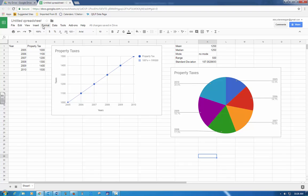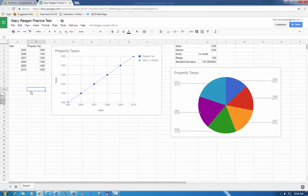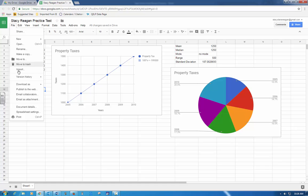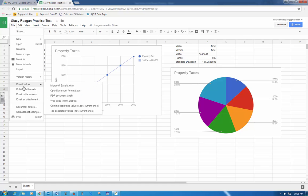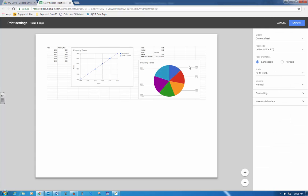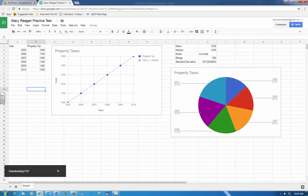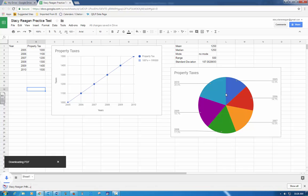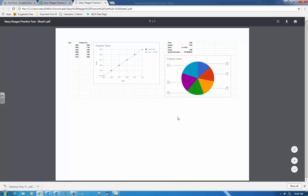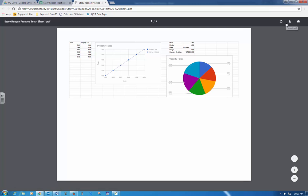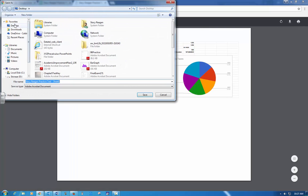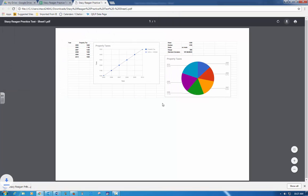Give your entire document a title, so I'm going to call mine Stacy Reagan Practice Test. Save the document as a PDF. So file, download as, PDF. There it is. I can see everything. It's important that you check to make sure you can see everything. So export. My computer opens it down here, so I'm going to open it and look at it and make sure that it's like it needs to be. I'm going to download it on my desktop so that I can find it later.